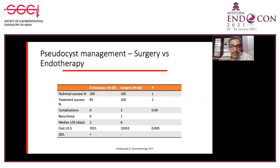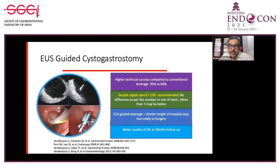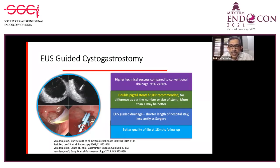If a cyst is amenable to therapy, endotherapy is preferred. It has higher technical success rate compared to conventional drainage when done under endoscopic ultrasound guidance, and it also reduces complications by avoiding vessels on the wall through which the puncture is done. For cystogastrostomy, a double pigtail stent—seven or ten French—is recommended. More than one stent is always better. EUS-guided drainage shortens hospital stay and is less costly than surgery.